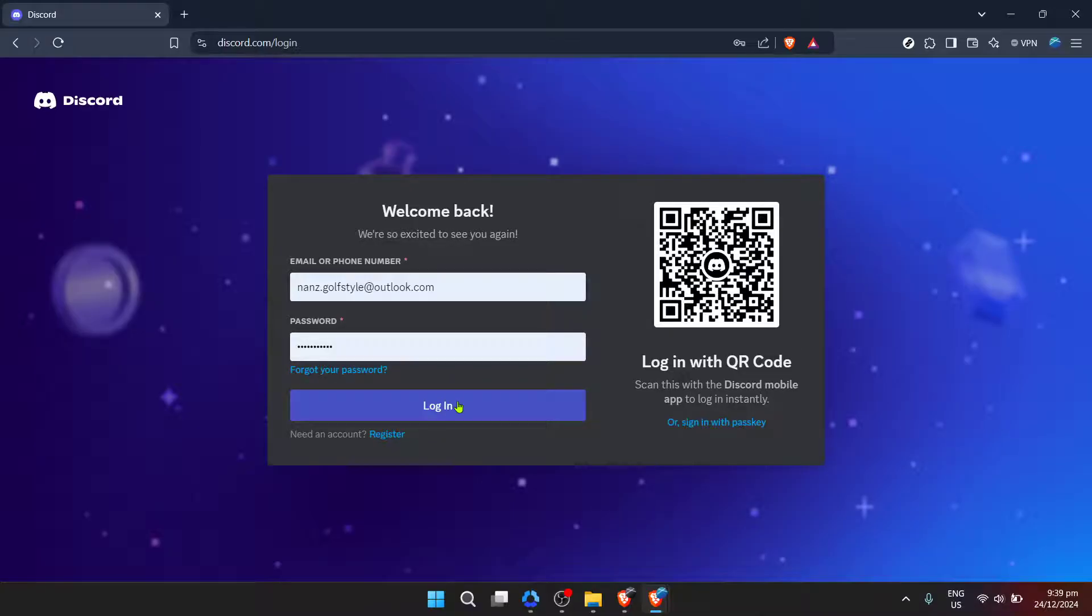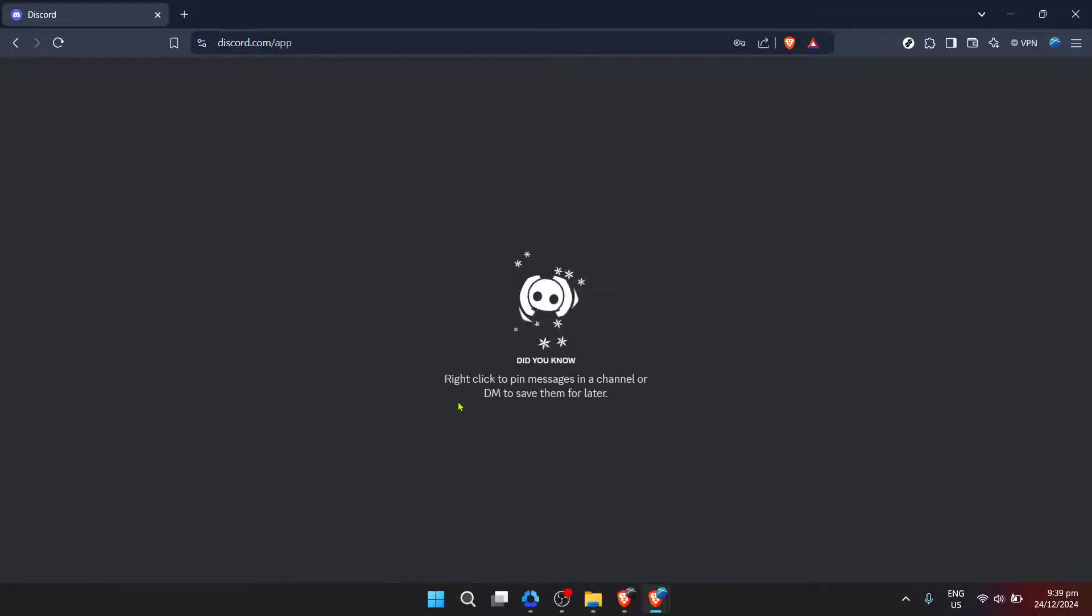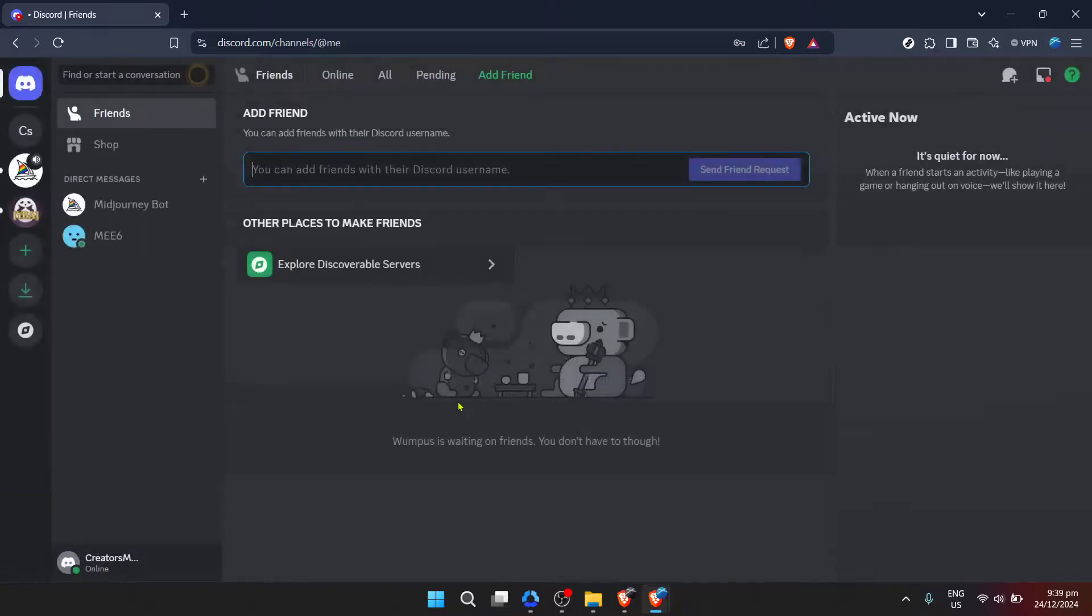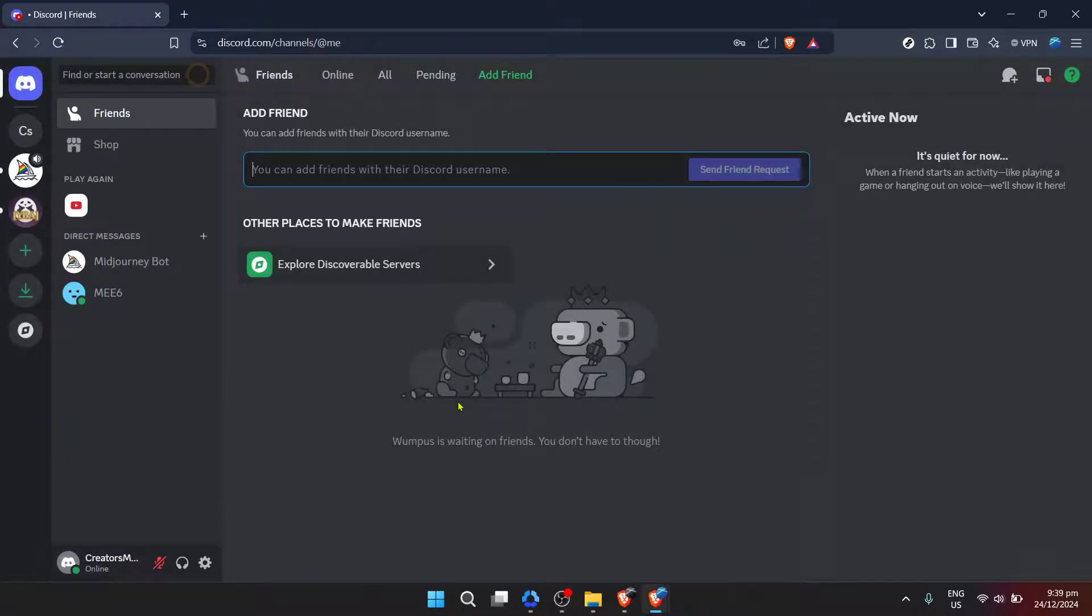Click on login after entering your credentials. If your details are correct, you should be logged into your account in no time. The interface of Discord, filled with your personal chats and servers you're part of, will welcome you.